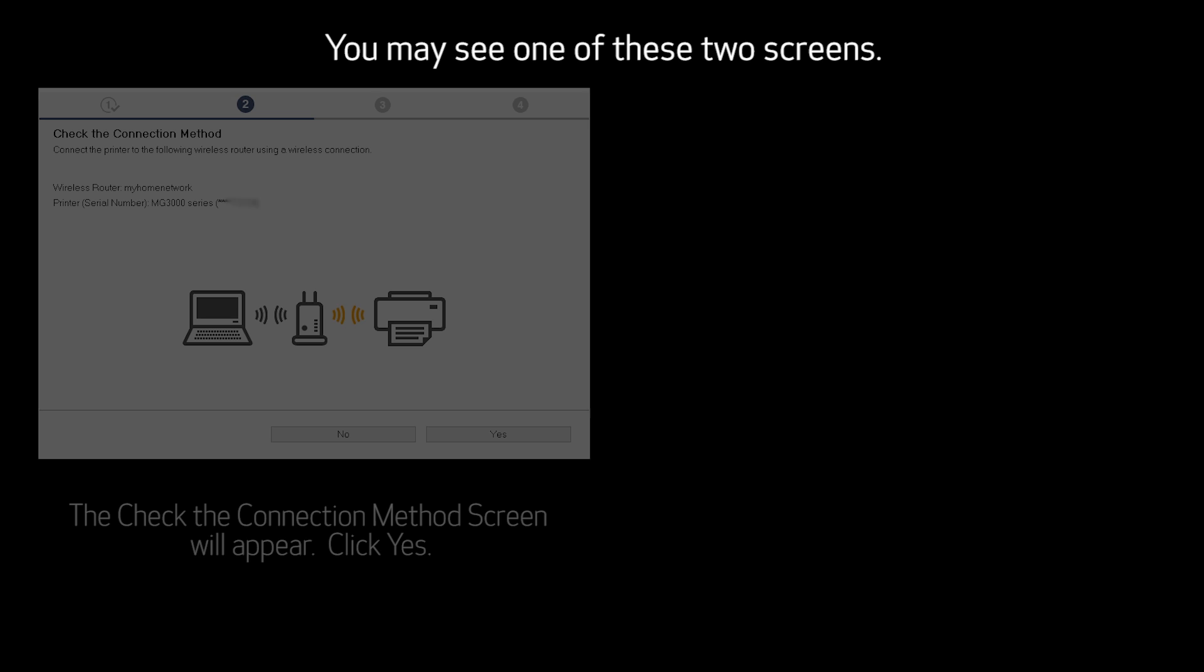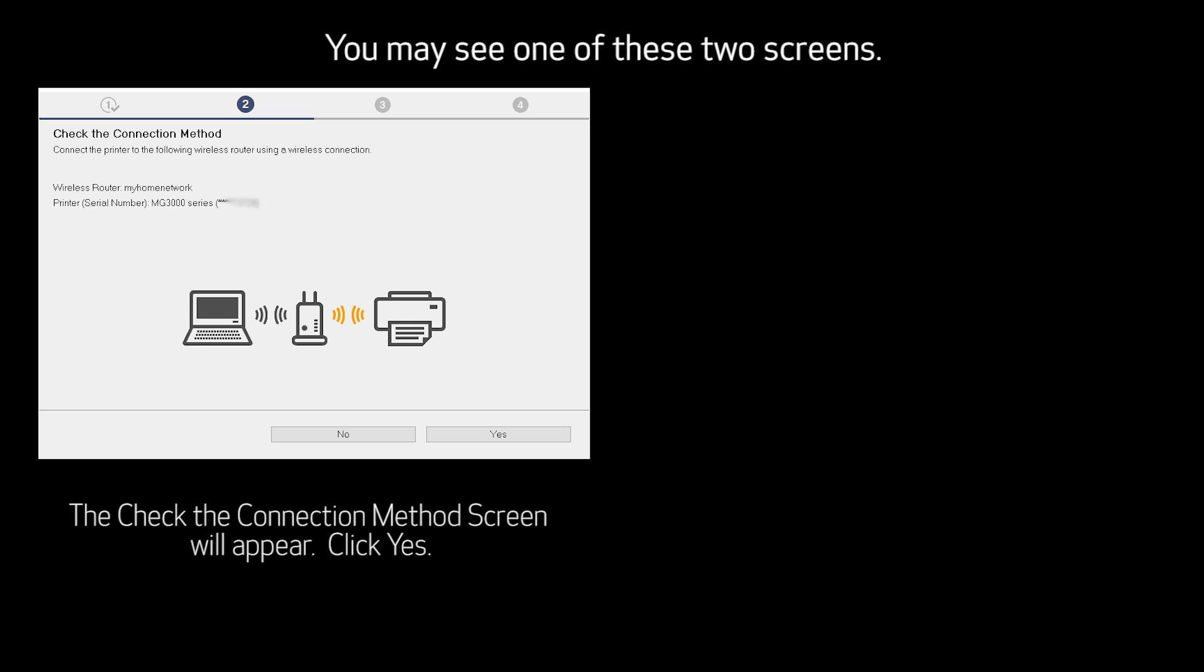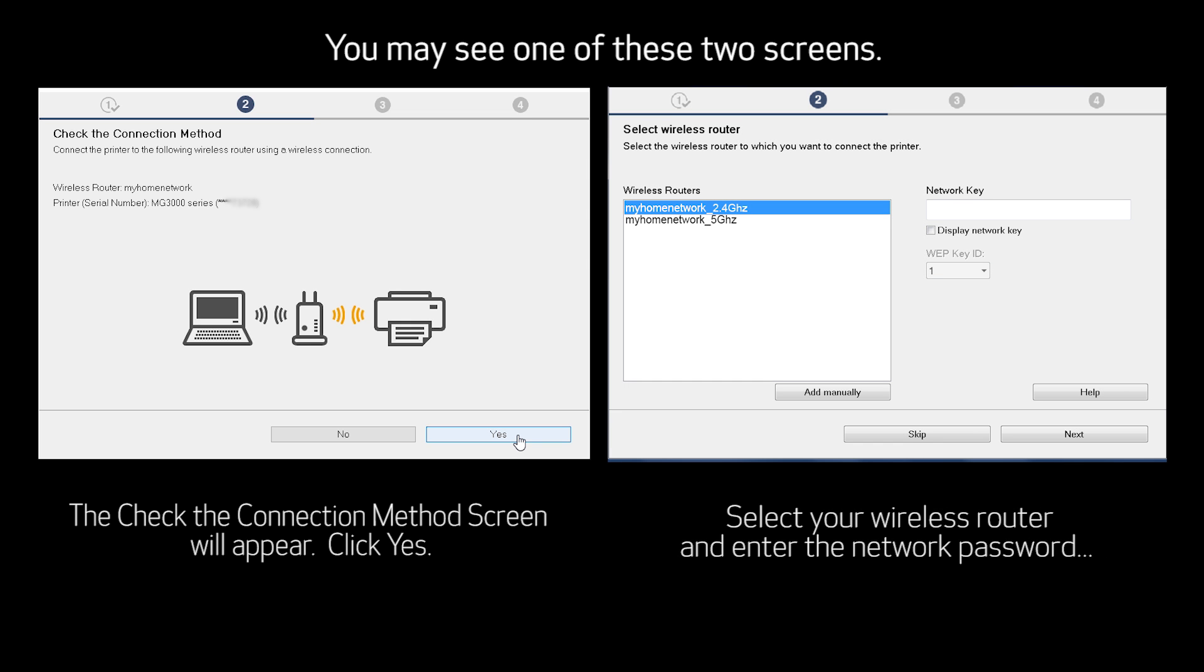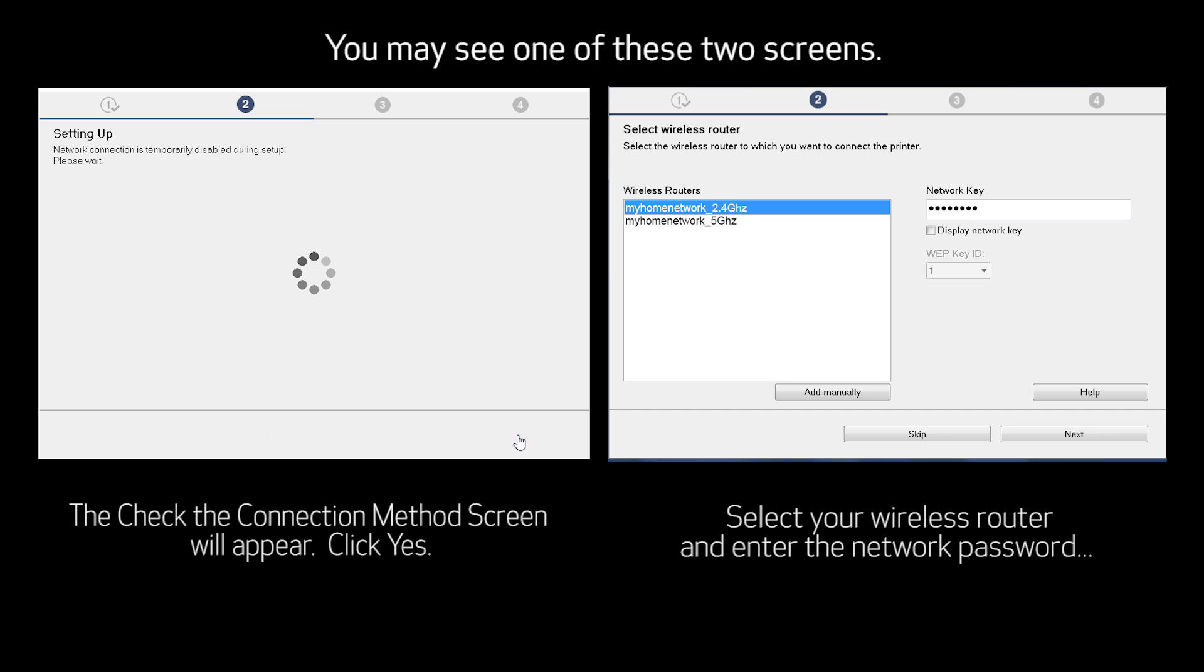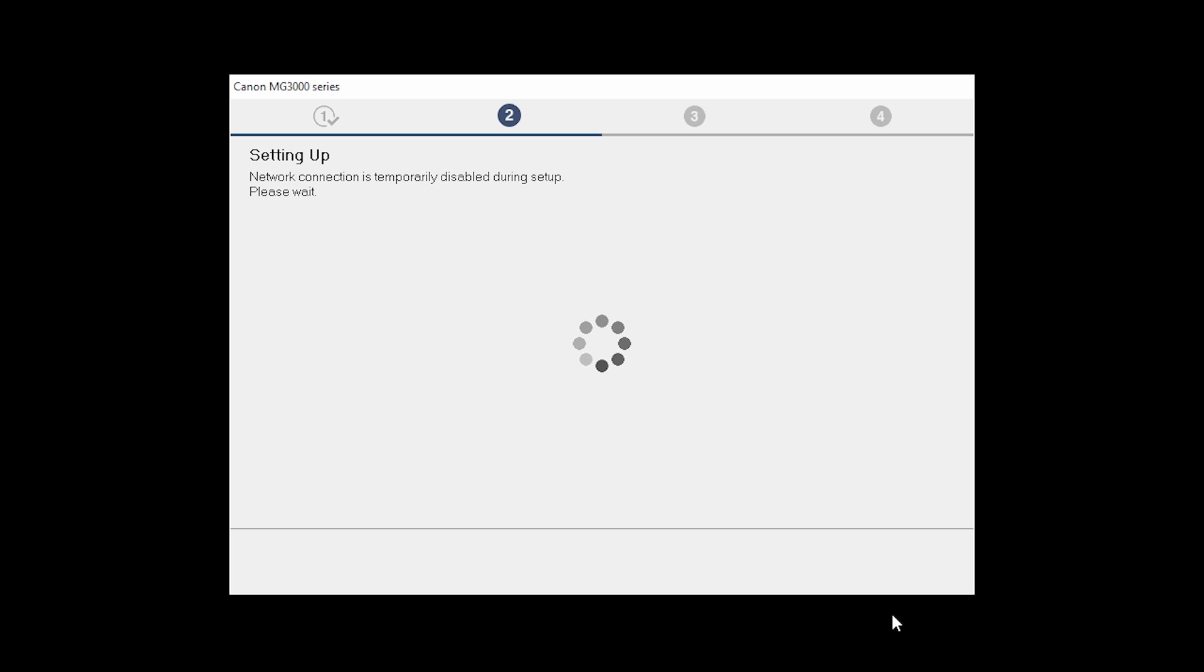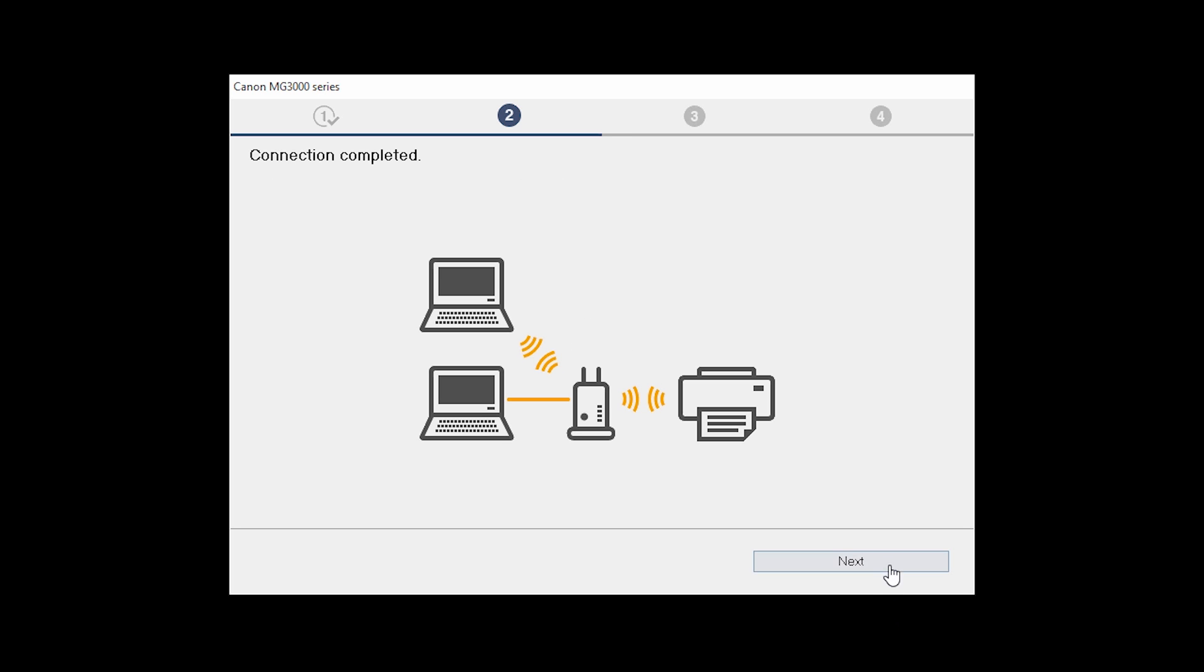The Check the Connection Method screen will appear. The network connection is temporarily disabled during setup. This may take several minutes. When you see the Connection Completed screen, click Next.